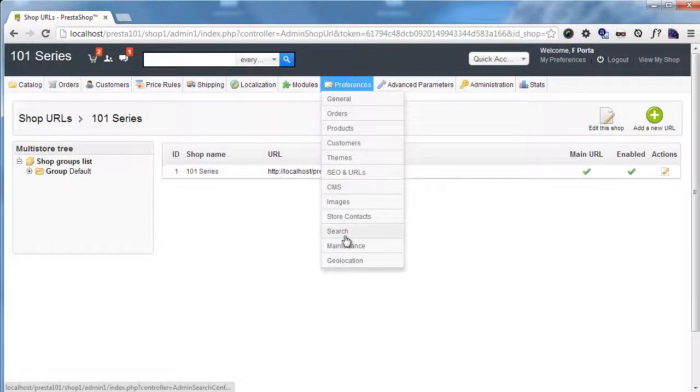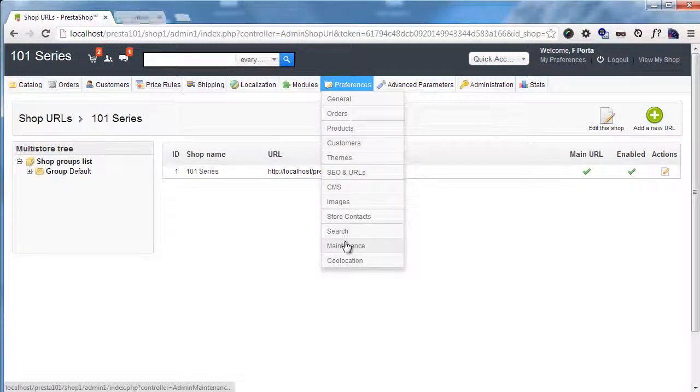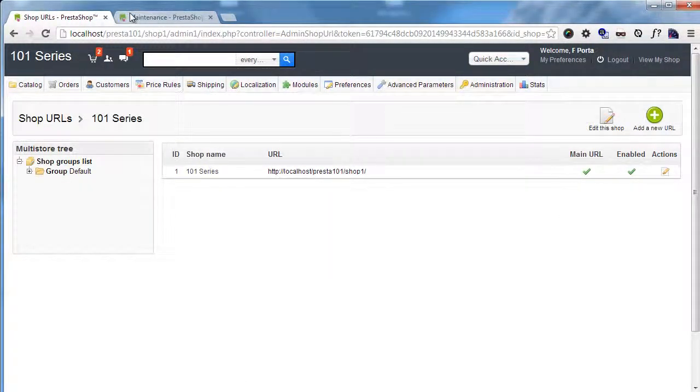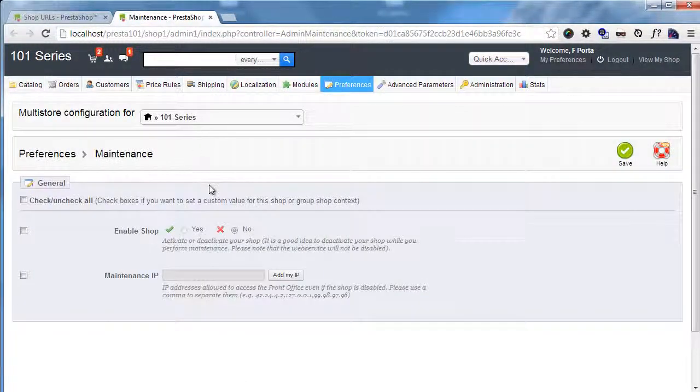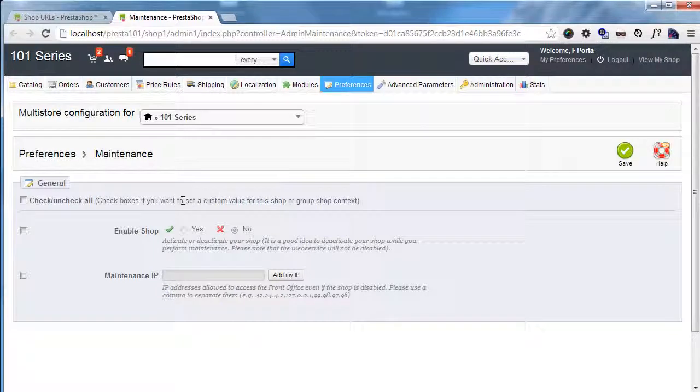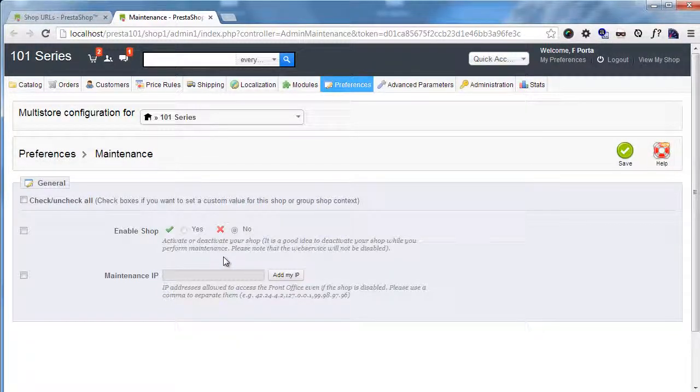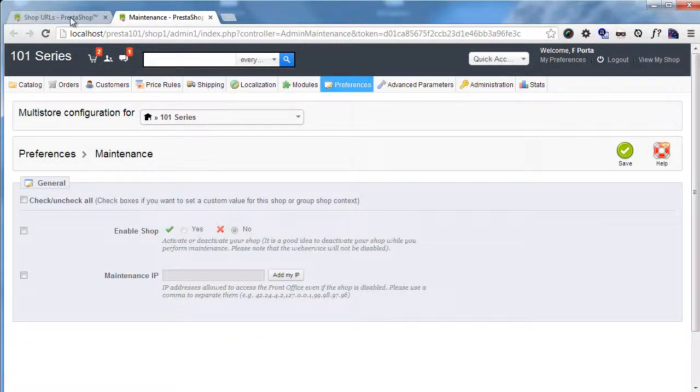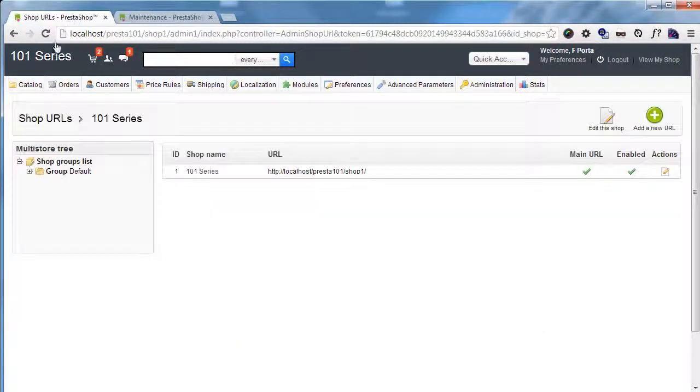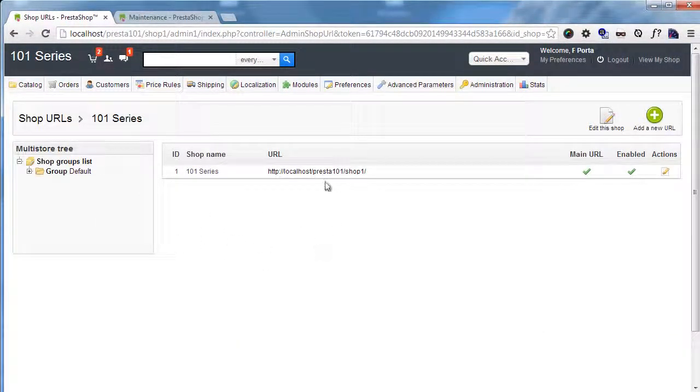Now I believe my store is still turned off. Yes. Okay. So now we have our stores set up.